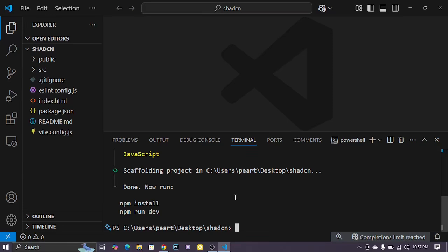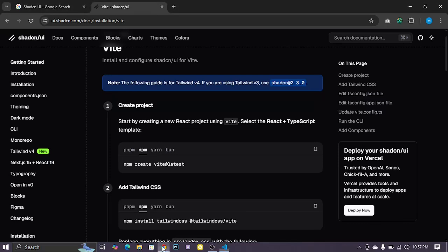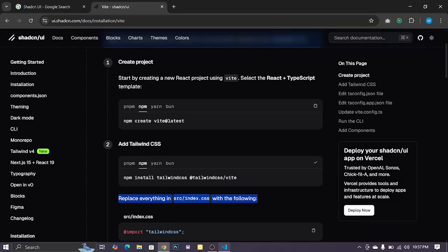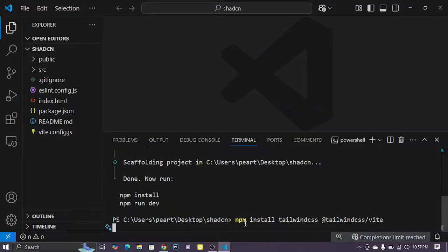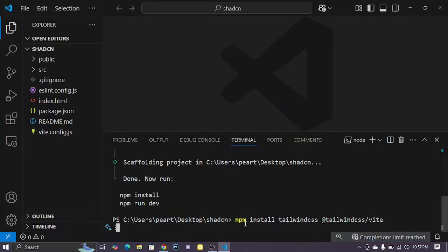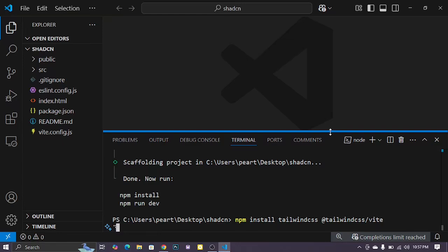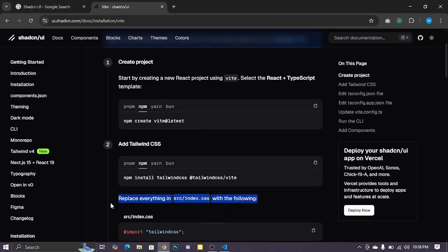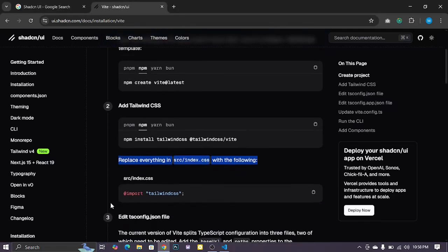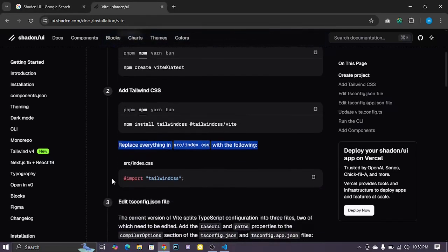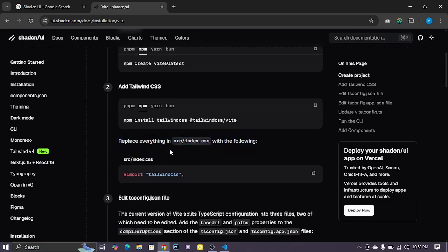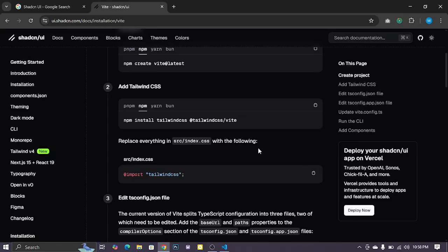Then add the Tailwind CSS 4. Copy this instruction and paste in the terminal and enter. Waiting for some time. So go to the documentation and create some advantage work. Replace everything in src/index.css with the following only.